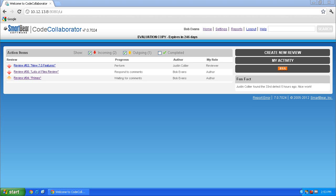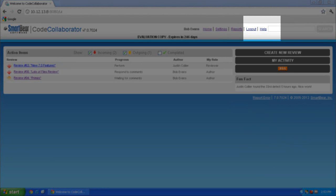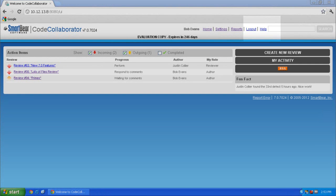We will perform the configuration via the GUI, but you can also use the command line. Specific command line arguments can be found in the help documentation, accessible from the SmartBear website or by clicking Help in the upper right-hand corner of your portal.